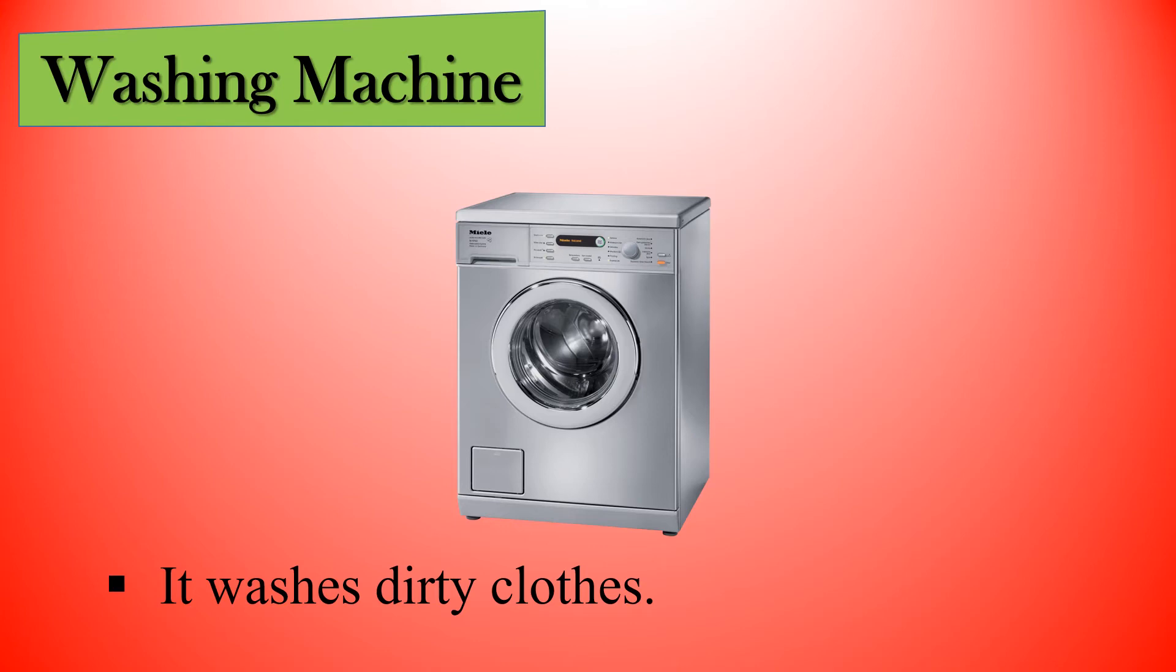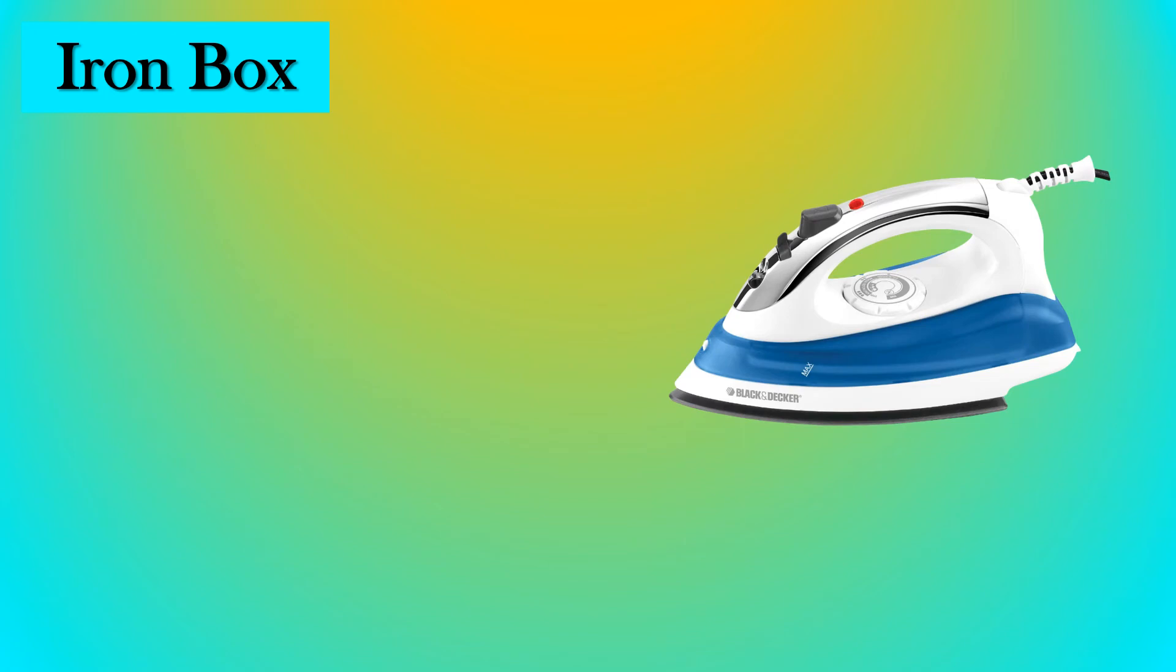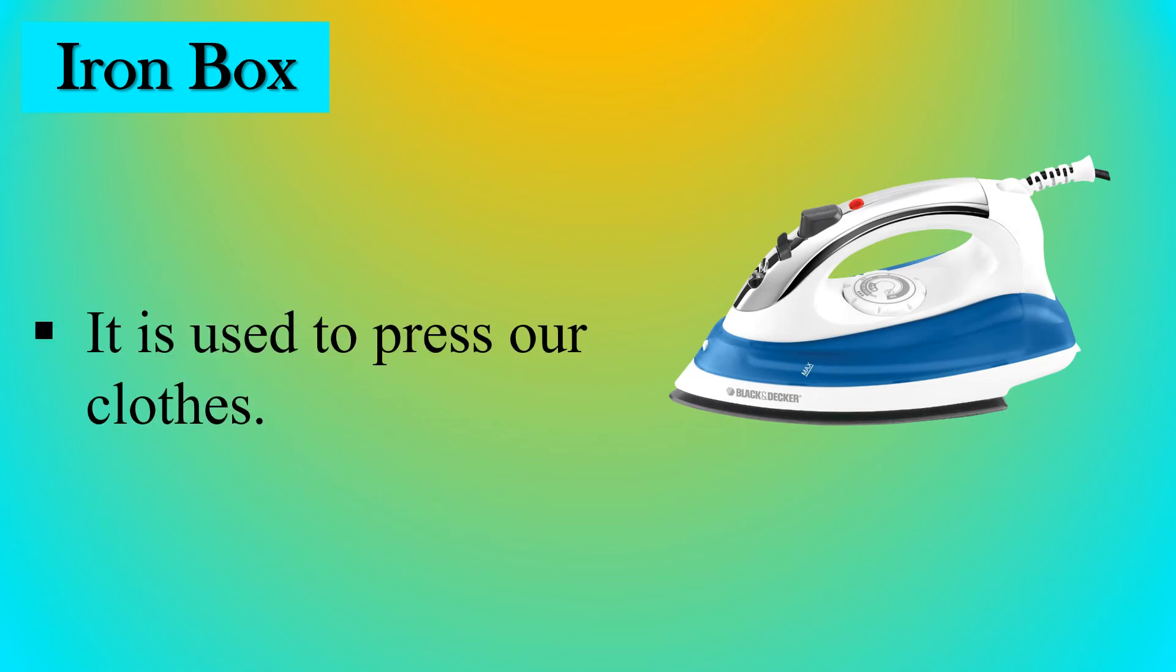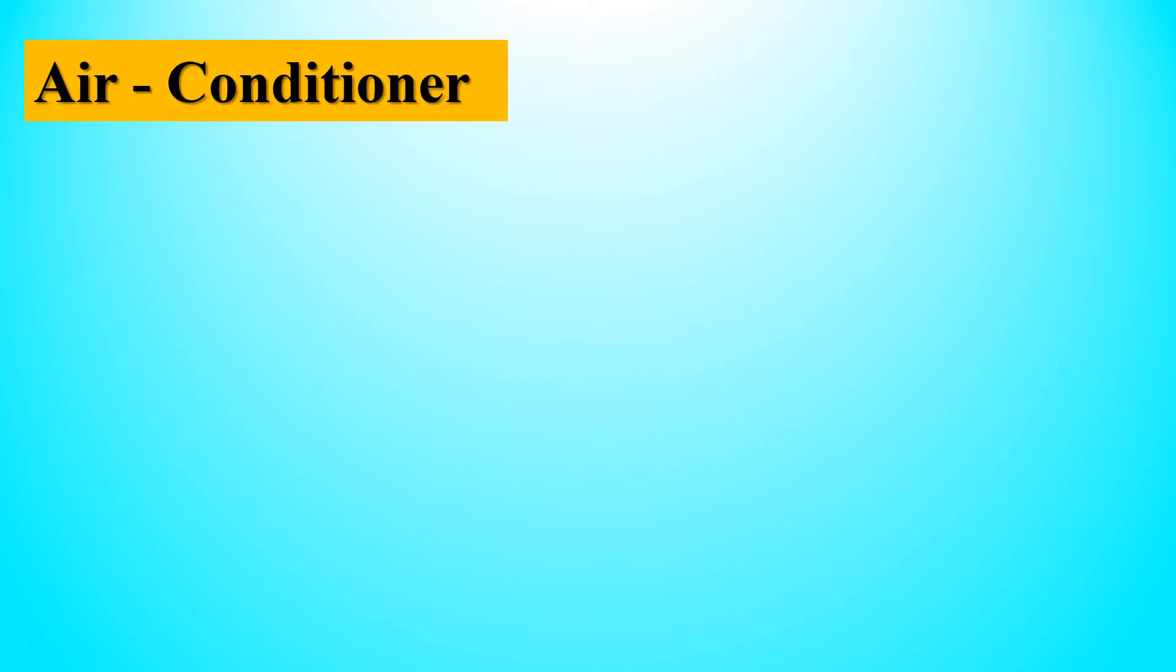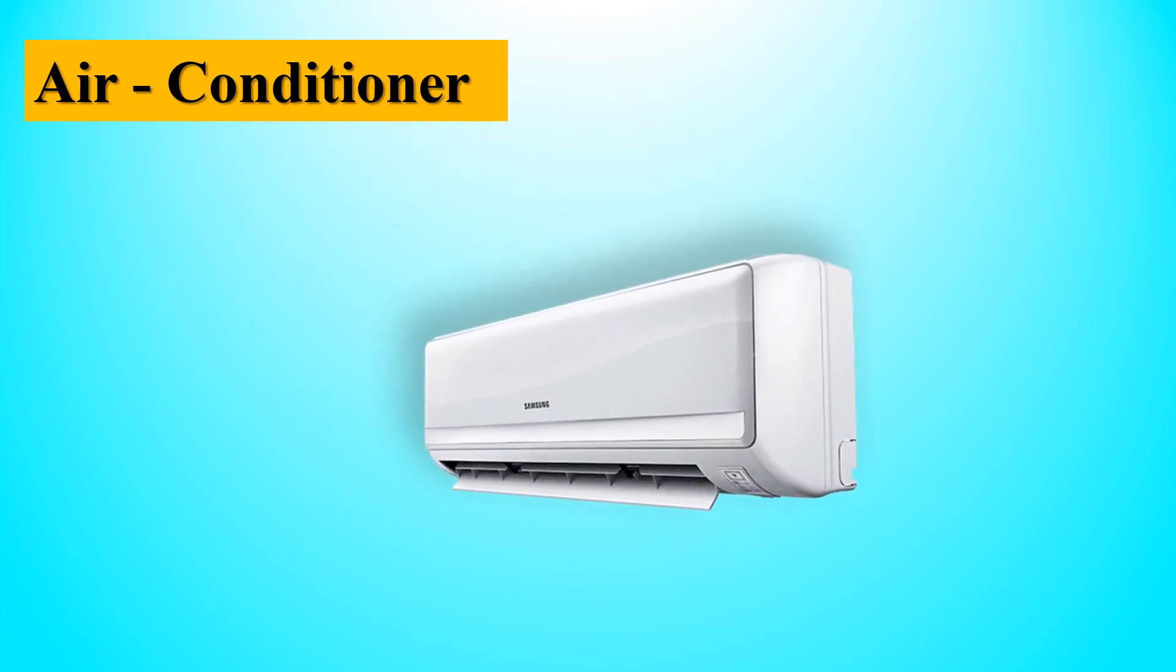Next is the iron box. It is used to press our clothes.